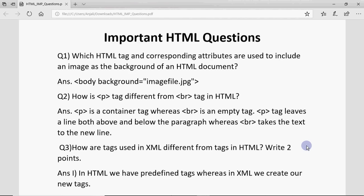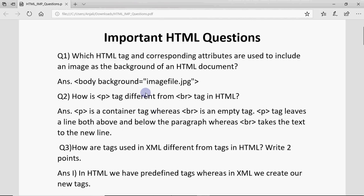We'll be discussing those. The first question is: which HTML tag and corresponding attributes are used to include an image as the background of an HTML document? The answer is: the tag is body. Just like we set BG color for background color, if you need a picture in the background, the attribute is called background. So the tag we use is body, and the attribute is background equal to the name of the image file.